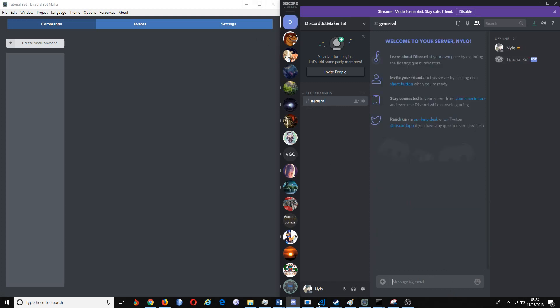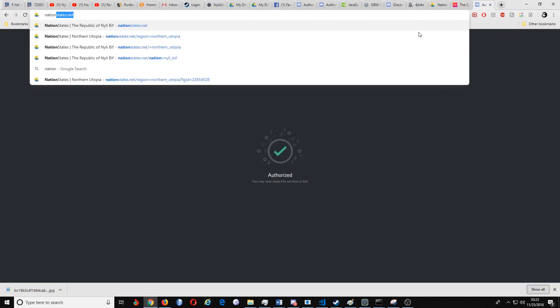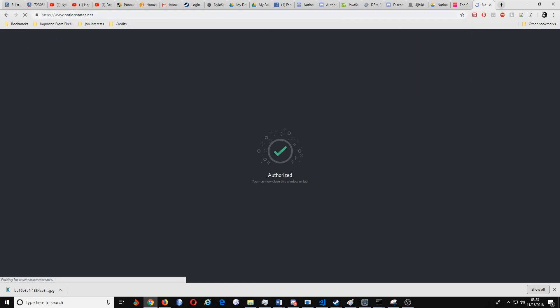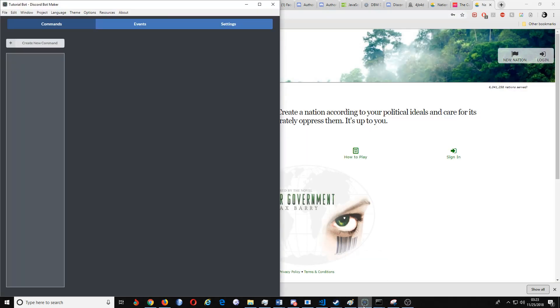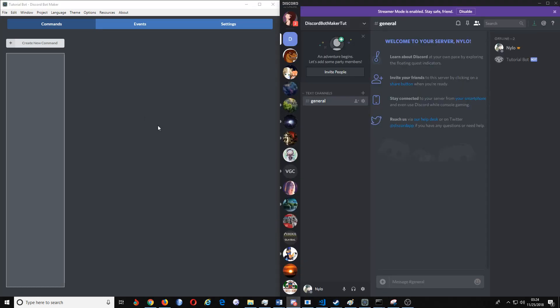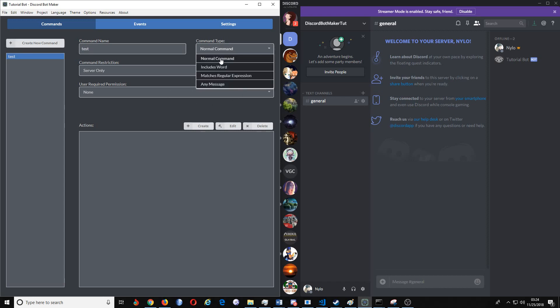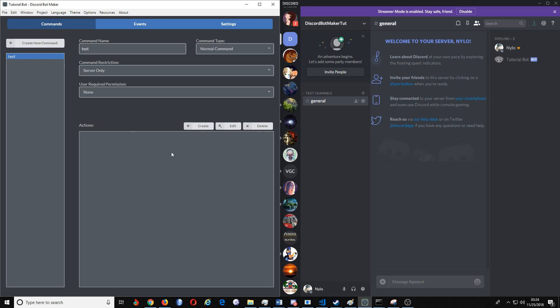So we'll go ahead and I will make the Nation States one again. Now I want you to remember that when you are making this, it's not going to be as easy as it might seem. At this point what you'd want to do is go ahead with test and it'll be a normal command, and we'll go ahead and make it server. If you were to do owner or DMs only it would only message that particular thing. I haven't tried owner but I've tried DMs and server only.